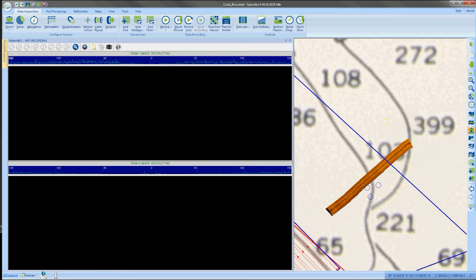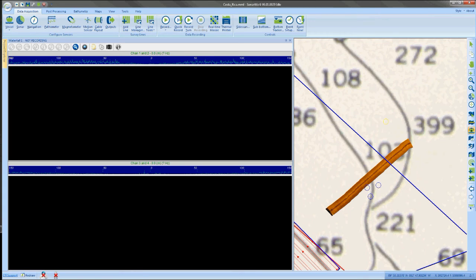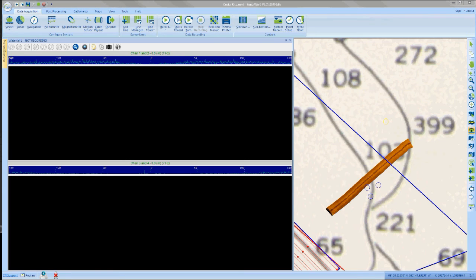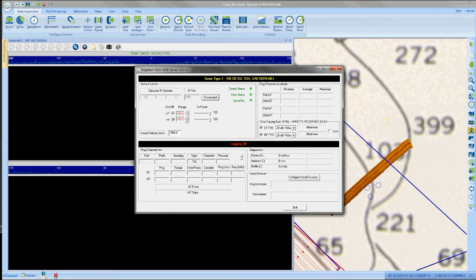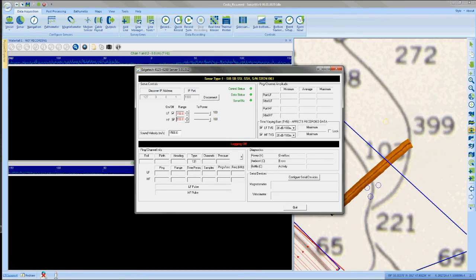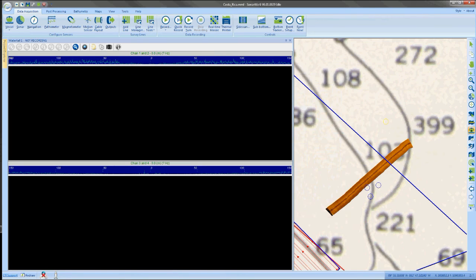So at this point, you should be operational. The waterfall should be scrolling. You can again go into the server, which is minimized at the bottom. You can reopen it if you elect to change range scales up or down. And again, minimize not X out as you are running.